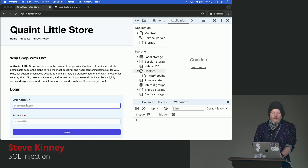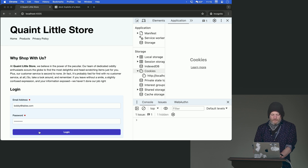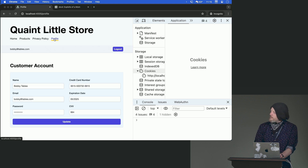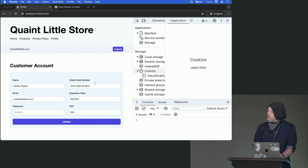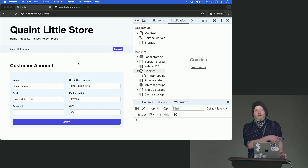So we could theoretically log in as bobbyattables.com with a very strong password — password123, right? And then we go ahead, we got this profile where we can change our credit card number and the expiration date, all sorts of stuff that's stored in the database completely unencrypted.